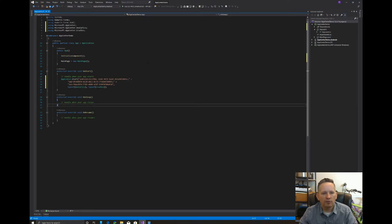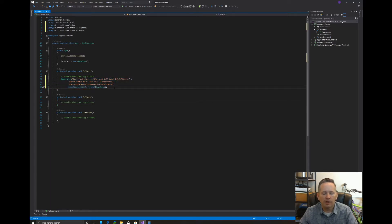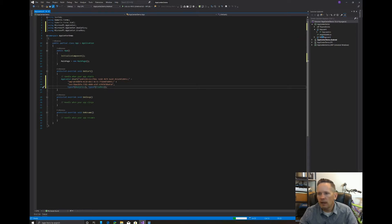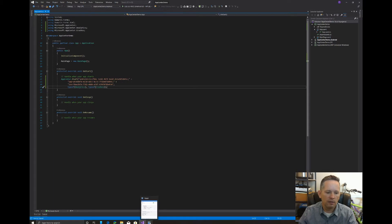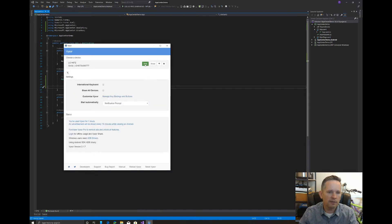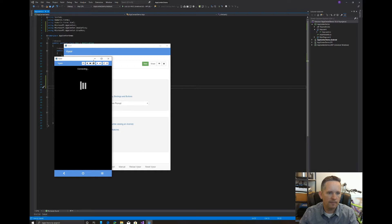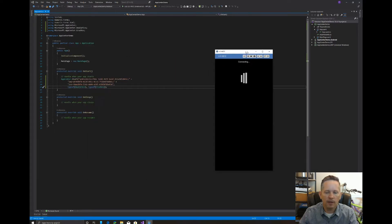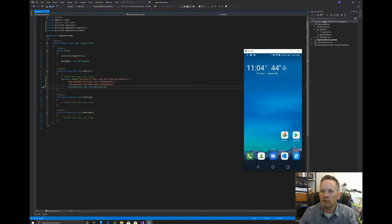Believe it or not, that is all we have to do to get started. When our app starts, it will create communication to the apps we've created in AppCenter. We're tracking Analytics and Crashes types. If we want to add others, we can, but for now we're fine. We'll save this and pull up the phone in Visor to run the app.